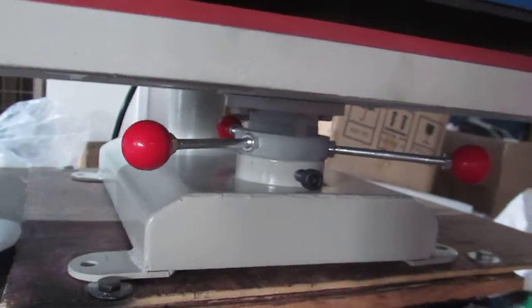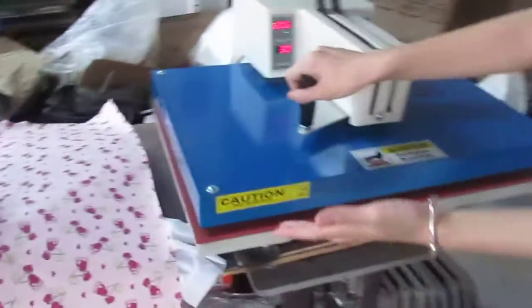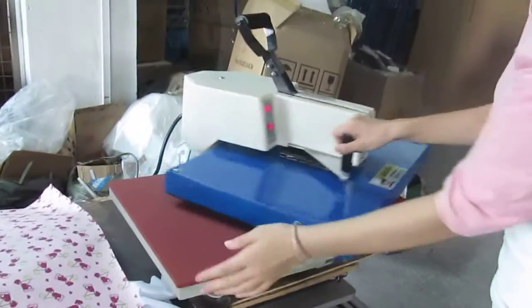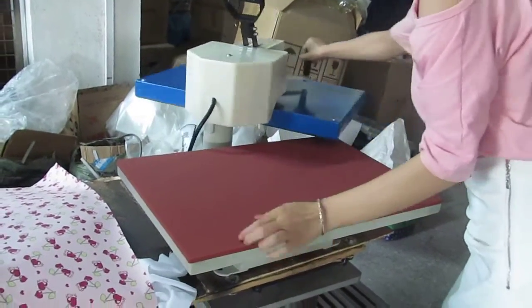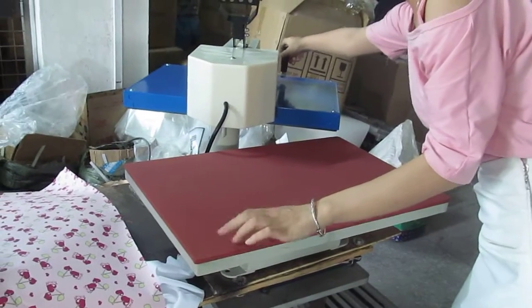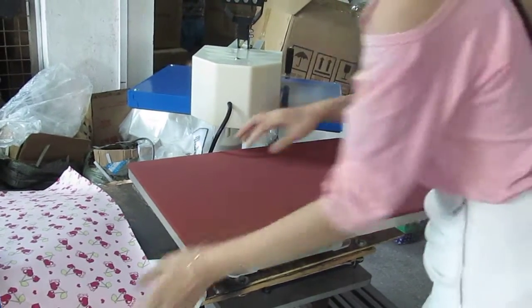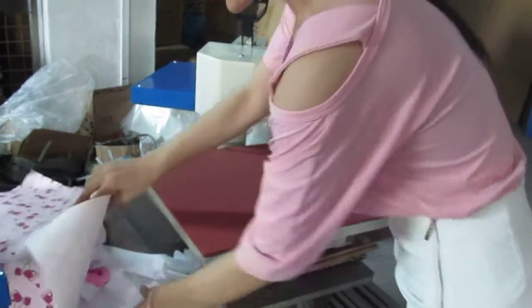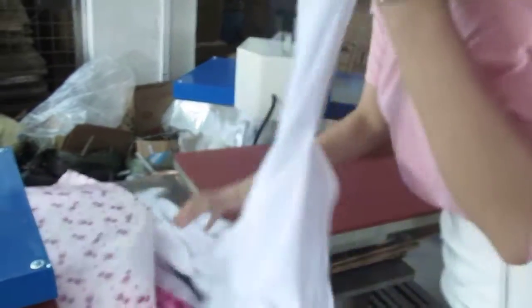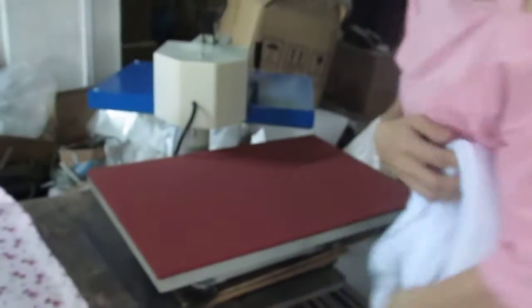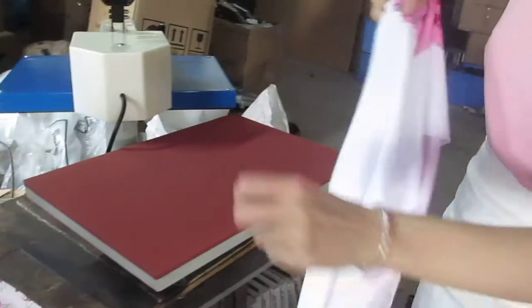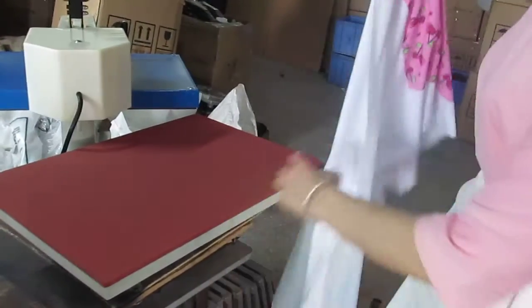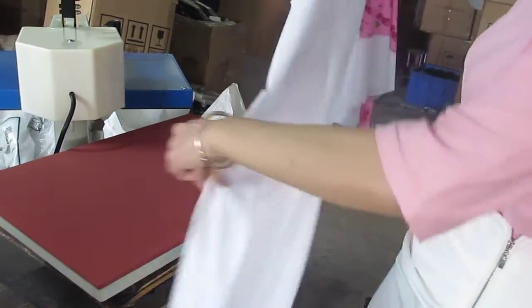Now the pressure is fine. Let's test the machine. First, we have to take this heating plate to another way. Then we have to place the fabric on the plate.